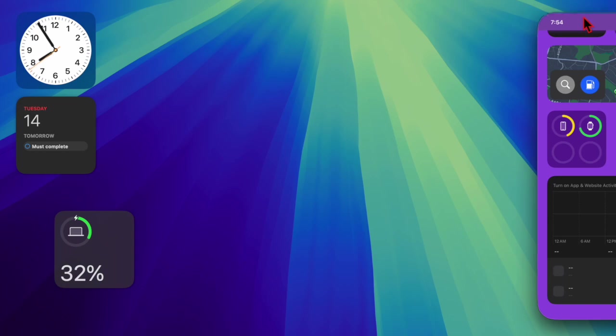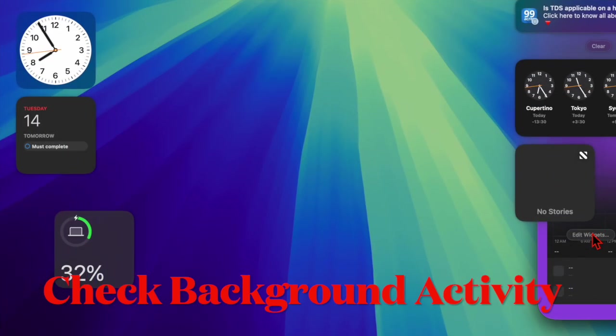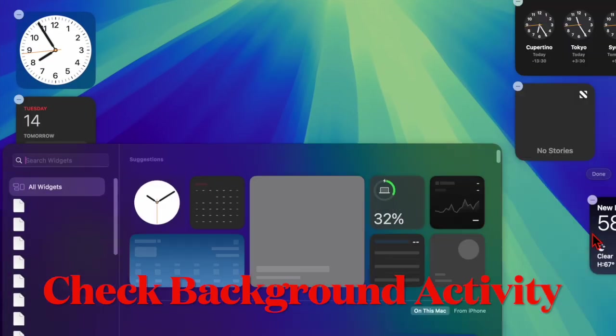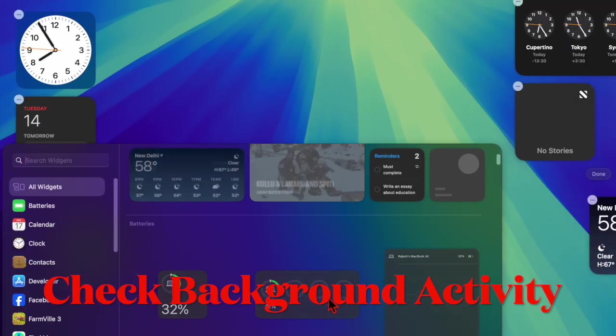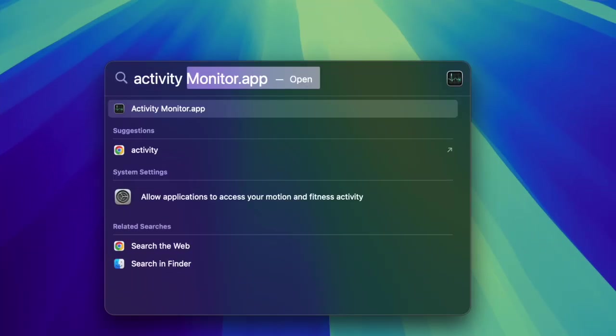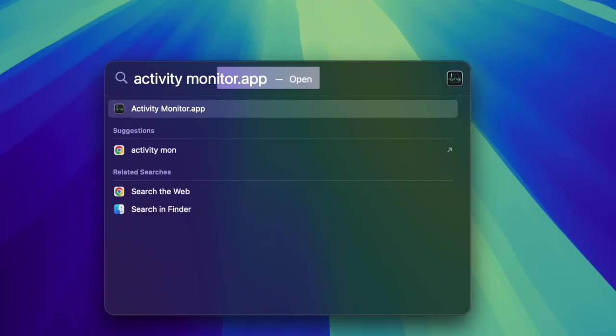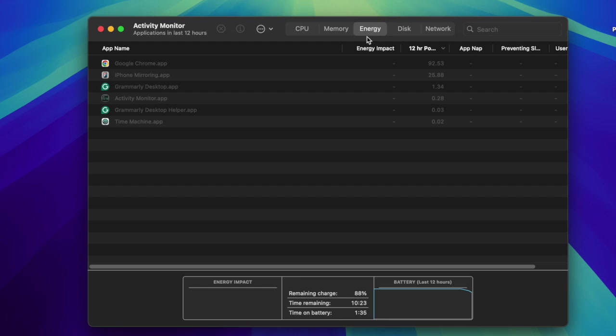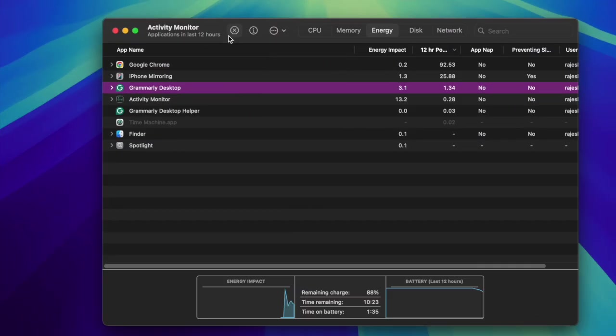let's get started. So first and foremost, I will recommend you to check the background activity on your Mac. To do so, launch Activity Monitor on your Mac and then head over to the energy tab and look at the energy impact column.